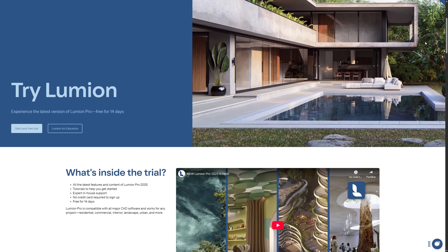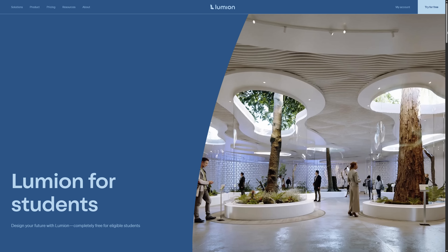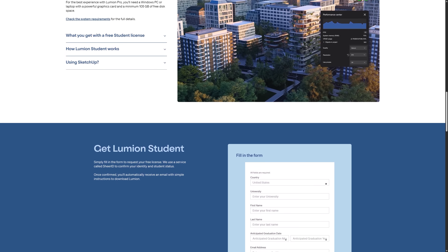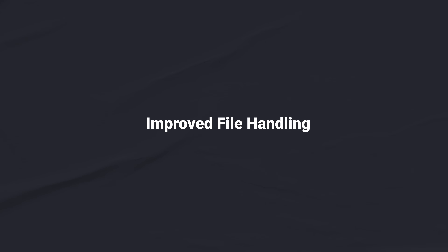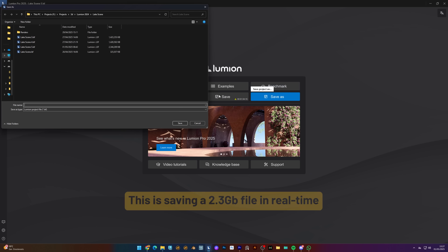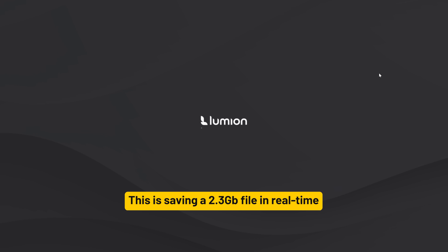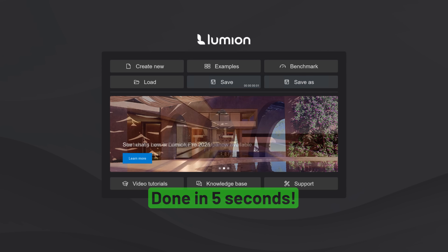If you don't have Lumion yet, you can get a free trial on their website. And from this new release, students can get Lumion Pro and Lumion View for free — I'll leave the links in the description. The way Lumion saves and loads data has been completely re-engineered, bringing faster save and load times. Improvements like these are always welcome. Since Lumion 12, the software loaded a bit slower, so it's nice to see the Lumion team making progress in this area.